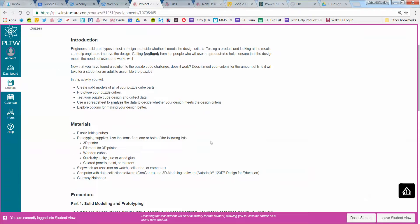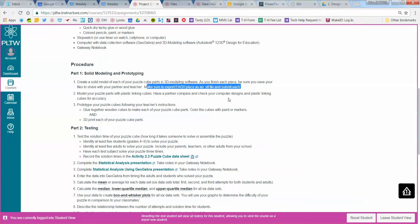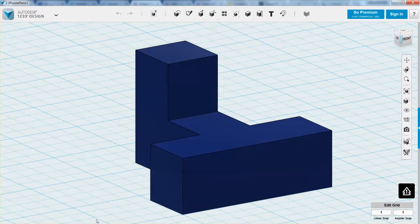So when you get to this part of the activity, we should be preparing to export each of our puzzle pieces as an STL file. I want to show you how to do that real quick, so I need to open up 123D Design.